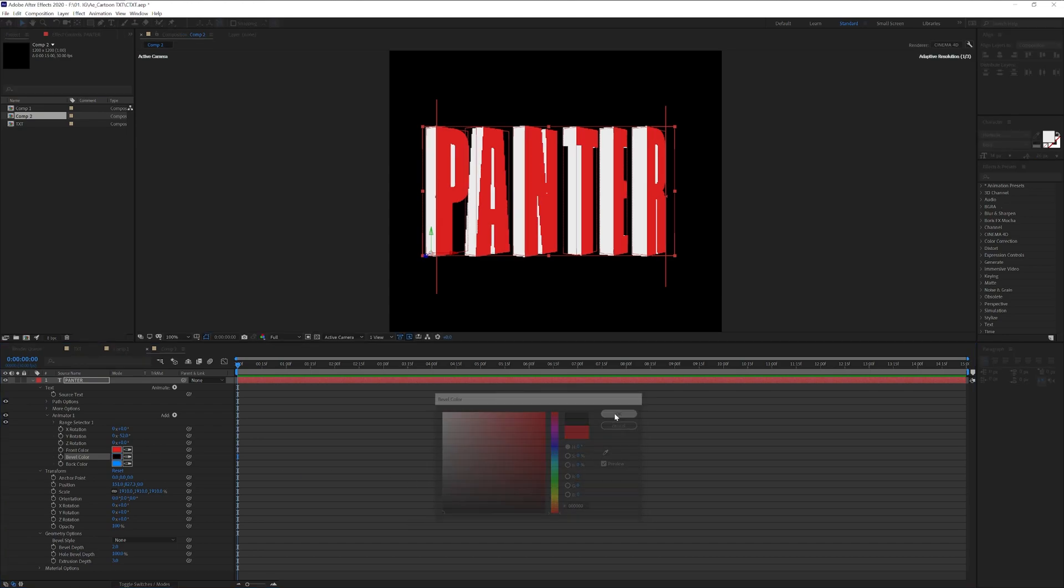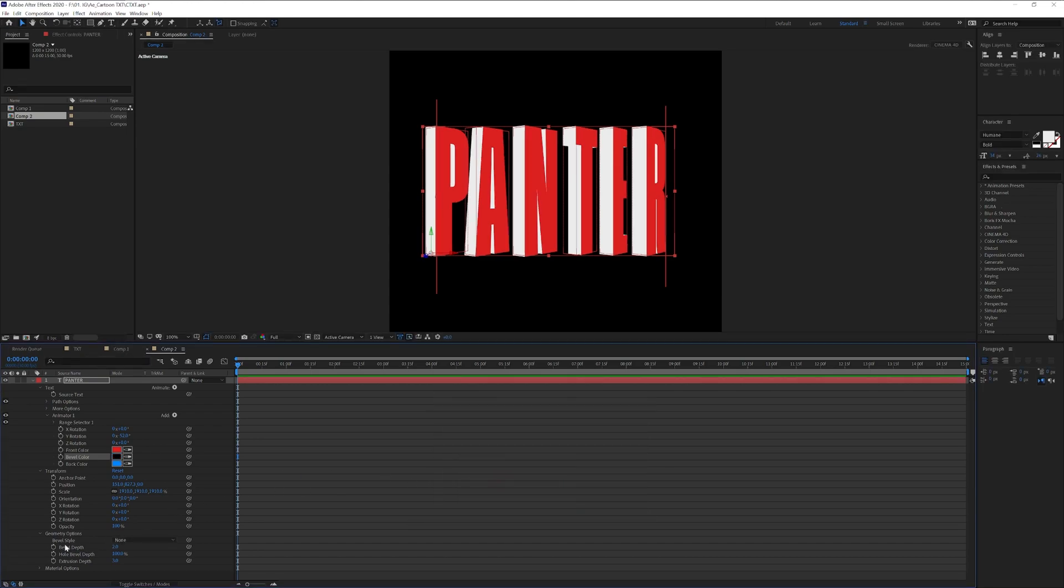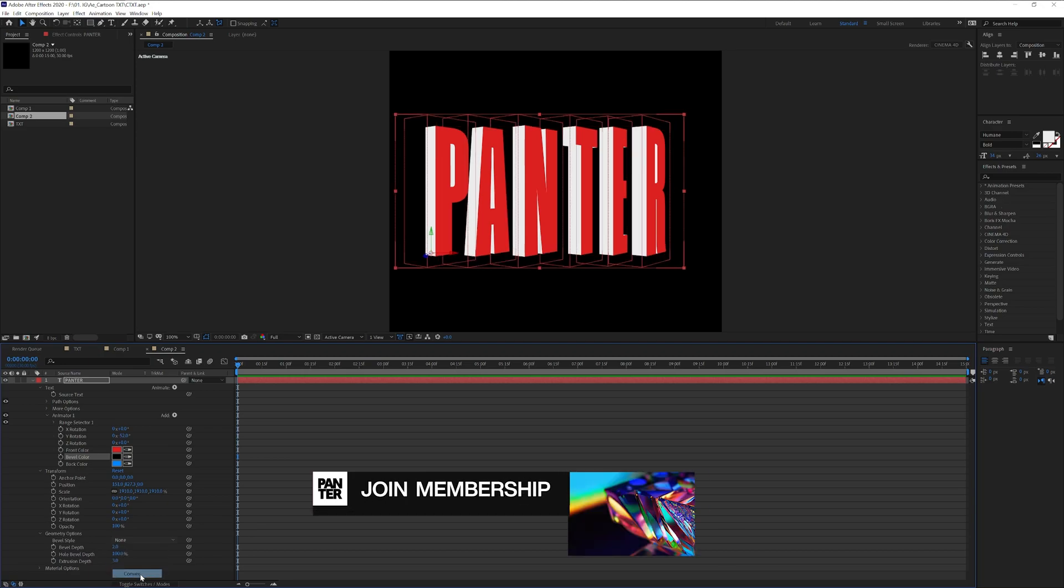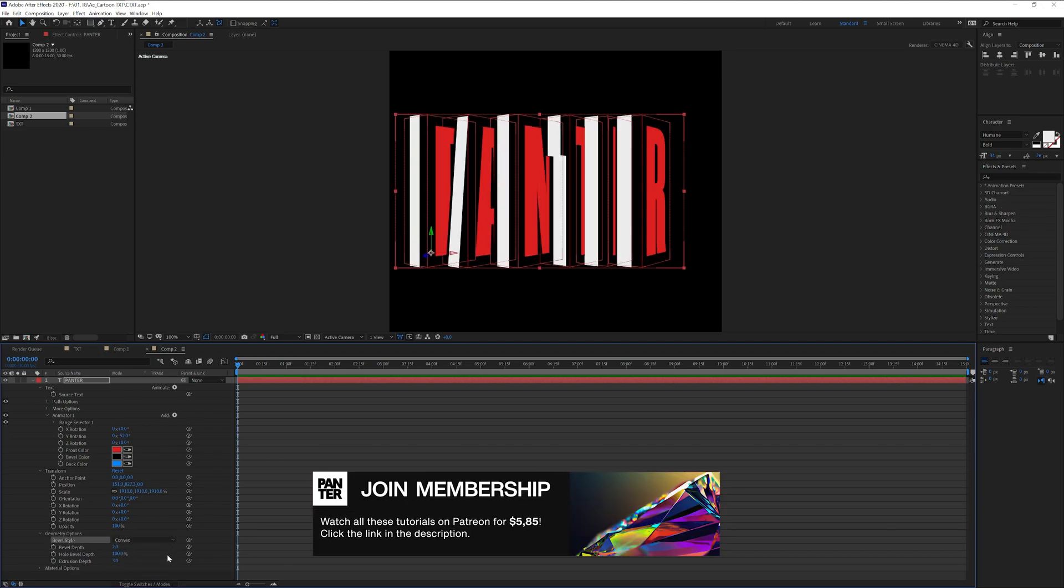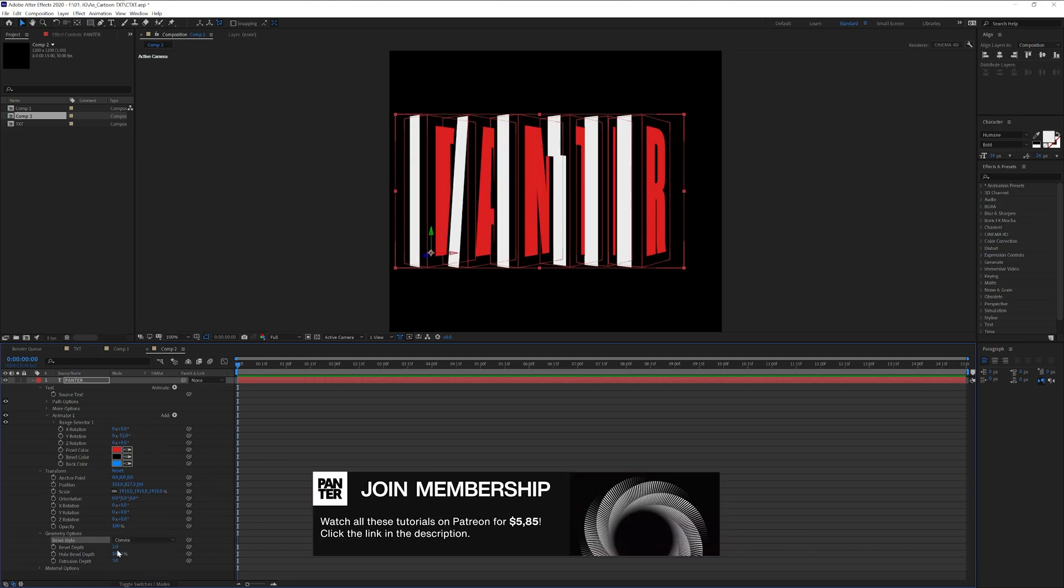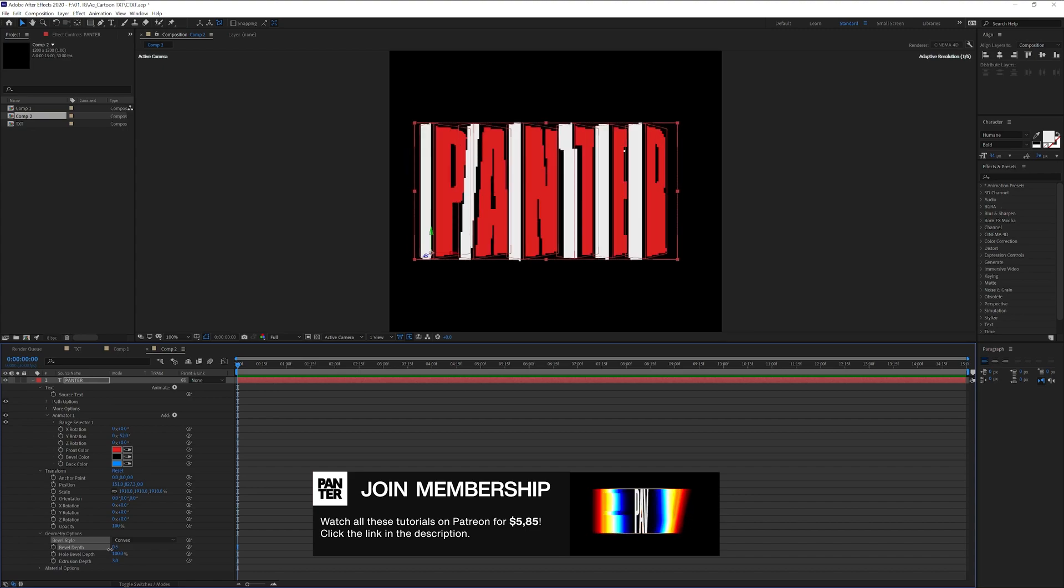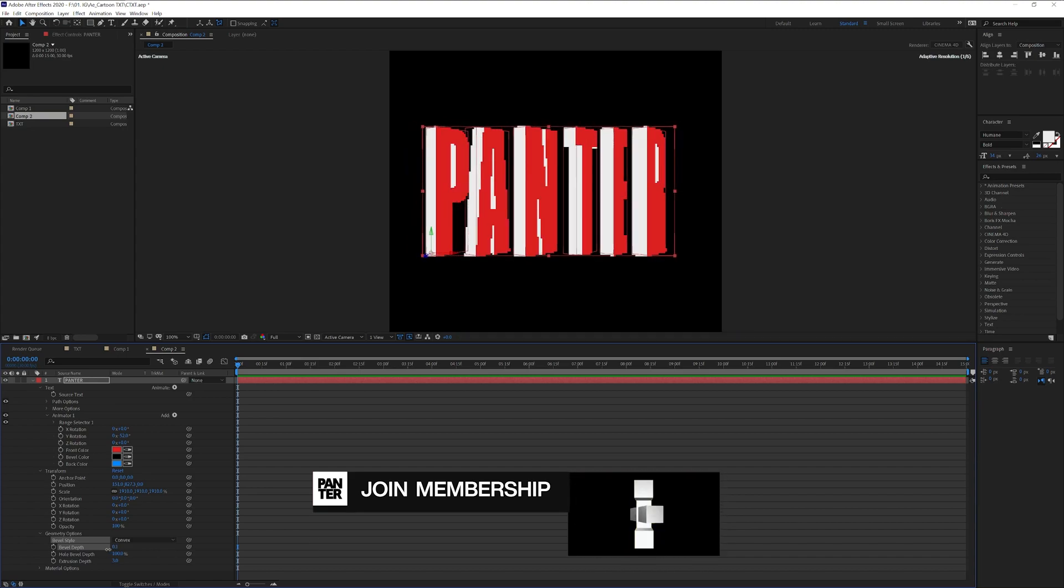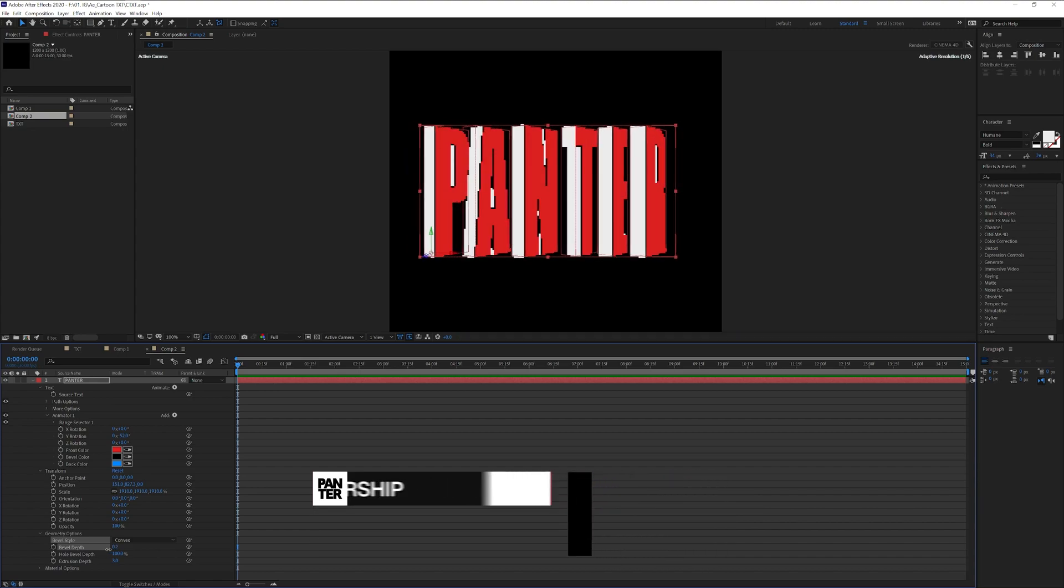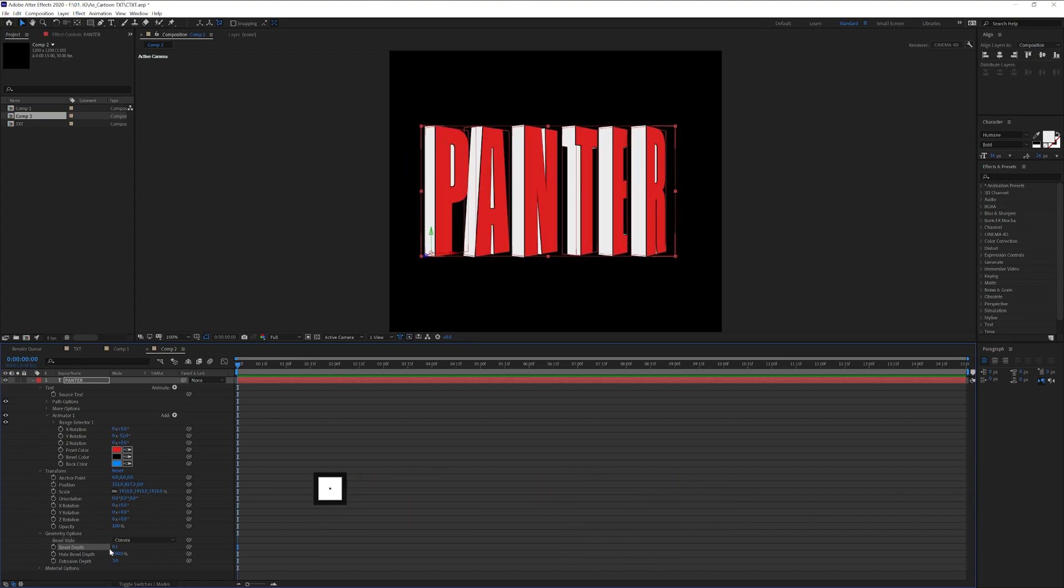I'm going to change this to black and we're going to go to the bevel depth. As you can see here we got none, we're going to change it to convex or you can choose however you like and we're going to decrease the bevel depth. I'm going to go with 0.1.